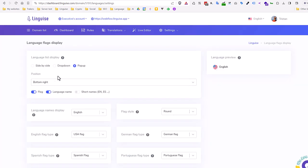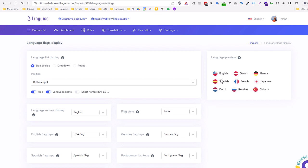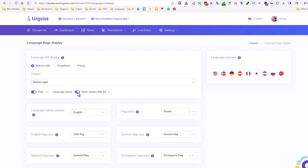Side-by-side displays all the flags and language names one after another. The side-by-side layout is pretty convenient if you have a small number of languages on your domain.